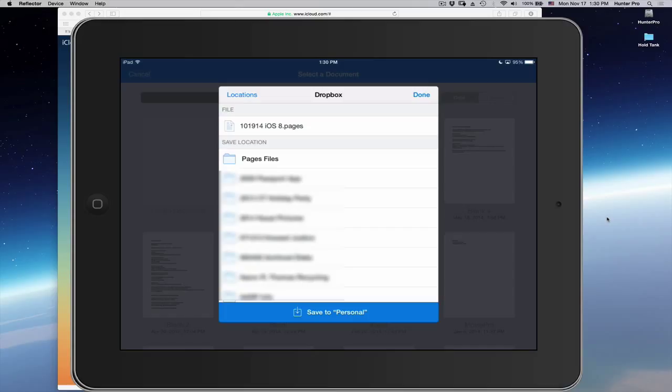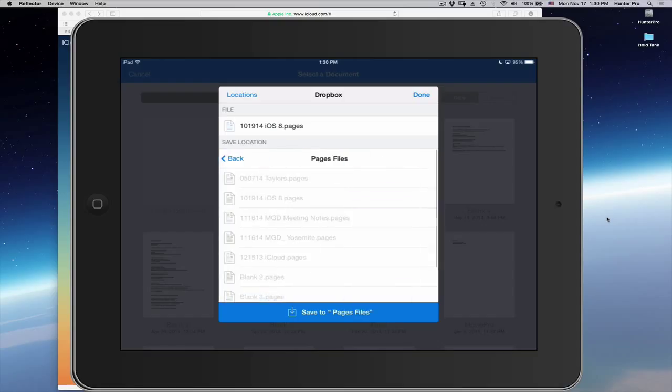Now the file is ready. I choose Pages Files folder. And then at the very bottom, I select Save to Pages Files. This is the folder.